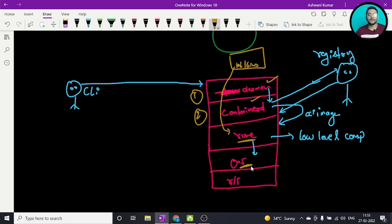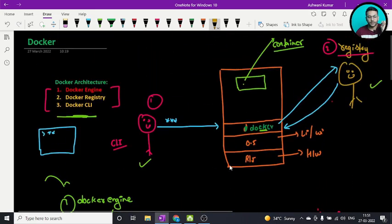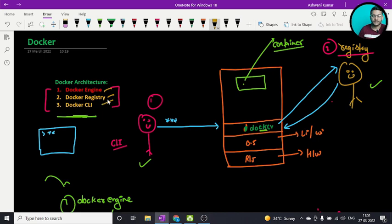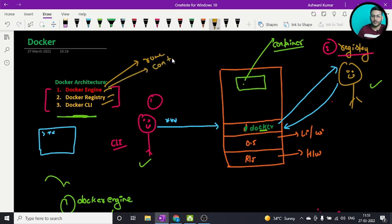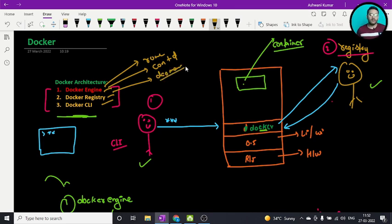I hope you understand this whole Docker process. The three main components are Docker engine, registry, and CLI. Inside Docker engine there are three components: runc, containerd, and daemon. If you have any doubts just comment below, I'm happy to help. If you have other topics to cover just let me know. See you in the next video, bye.